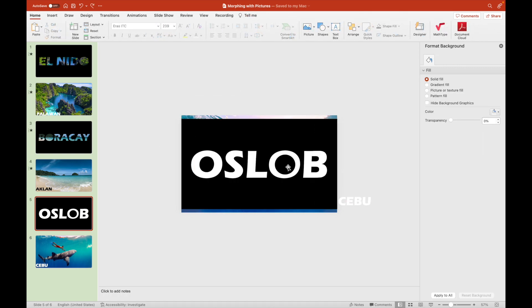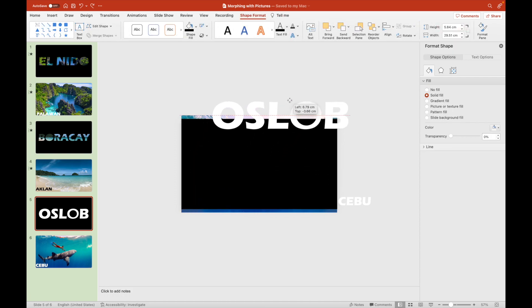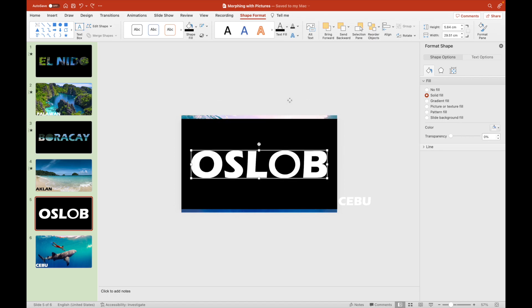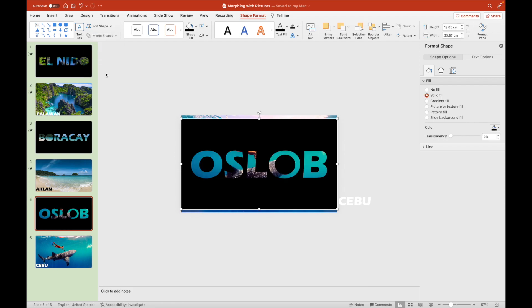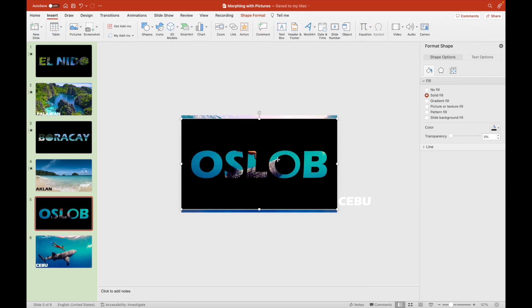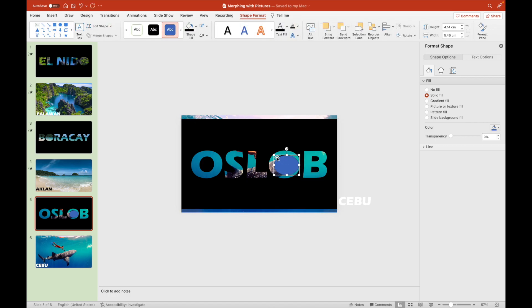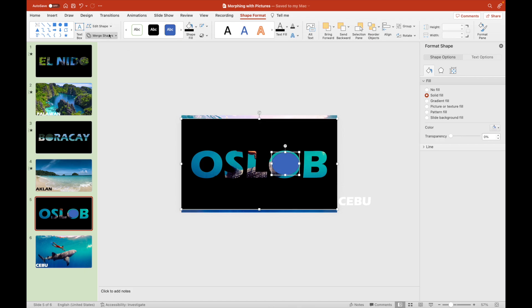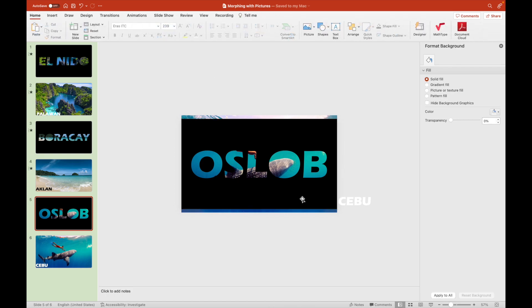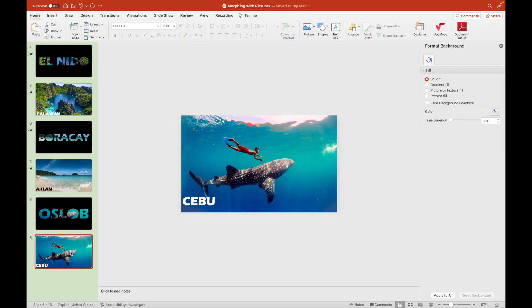We select the black background first, followed by the text box with the label Oslob, to change its white text fill with a picture fill that is bluish green again, like what we did with the Boracay example. Since we failed to remove the inner circle in the letter O, we'll do it again. Now you can see that the second letter O has become a big circle.